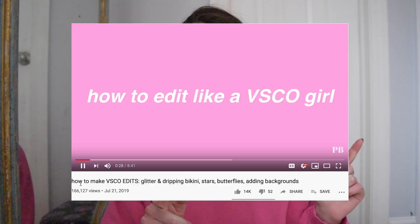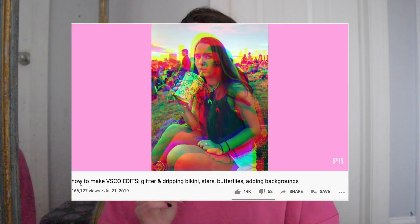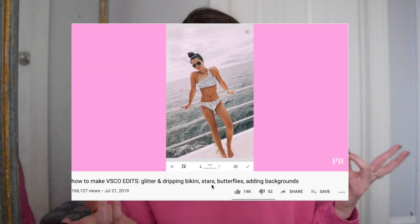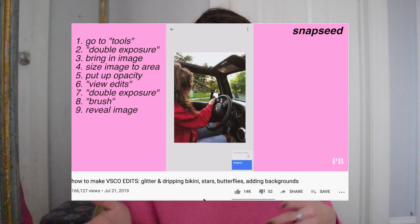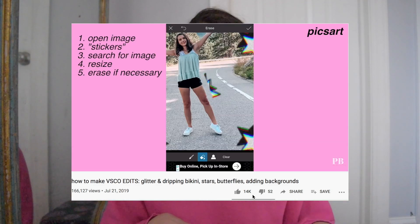Usually it's just the Instagram story app. Also, if you guys want to know some fun ways to edit your pictures, I made a video over the summer on how to do Pinterest and VSCO style edits and what apps I use for those — I will link that down below. But this one is going to be about Instagram stories.